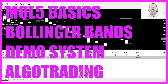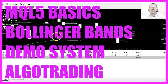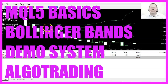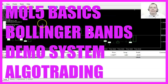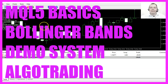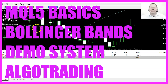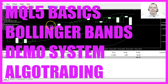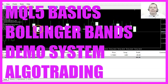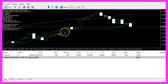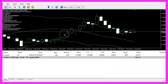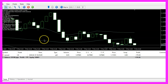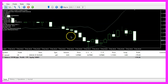In this video we are going to download and import a pre-compiled version for the demo system. This is the Bollinger band system and we are going to import a pre-compiled ex5 file.